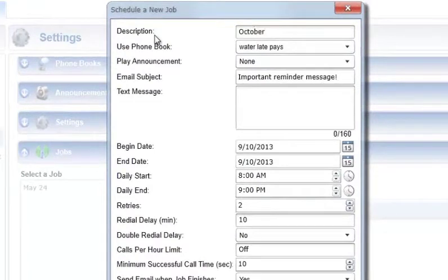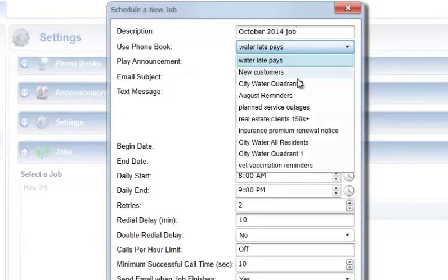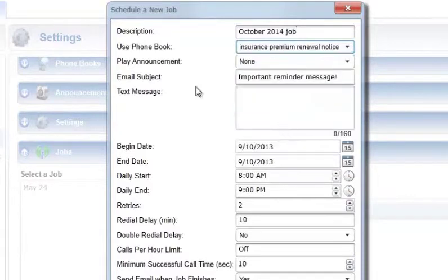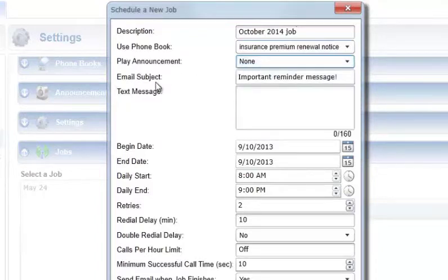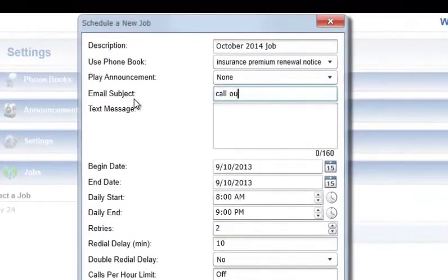The properties defining the jobs are as follows. Description: enter some text describing the job. Use Phone Book: select the phone book that contains the list of phone numbers and email or text addresses that will be contacted by this job. Play Announcement: select the announcement that will be played when this job's calls are answered. If you only want to send a text message or email with no announcement, select None. Email Subject: enter text that will appear in the subject line of email notifications sent to phone book contacts.